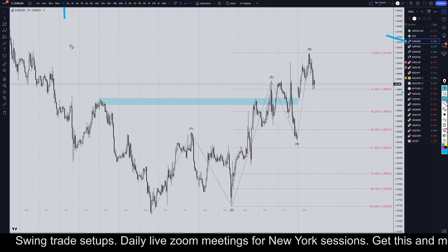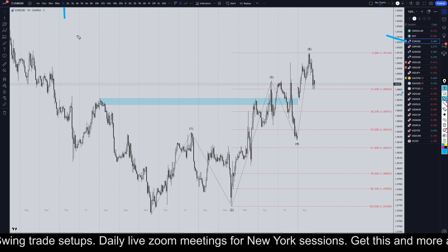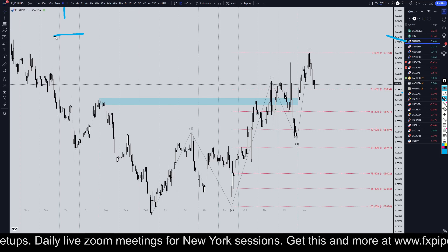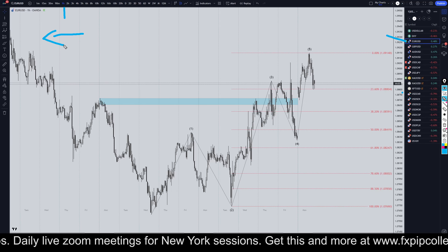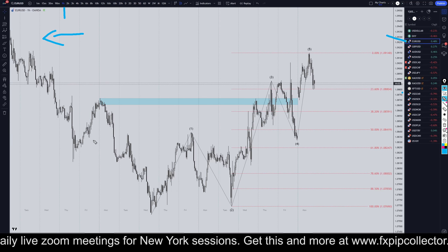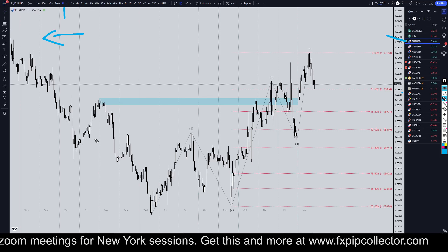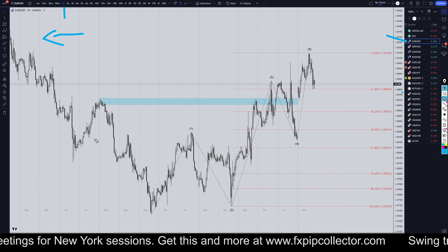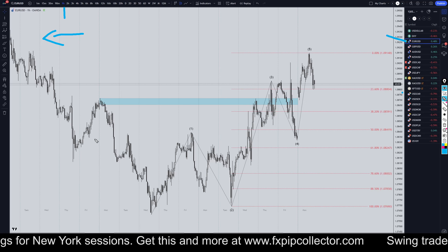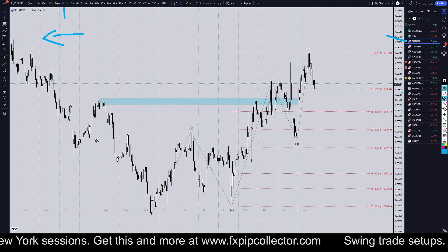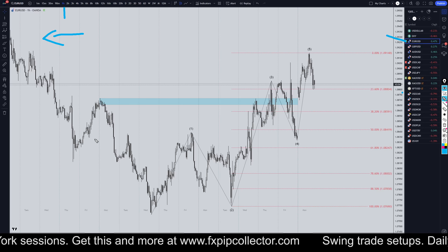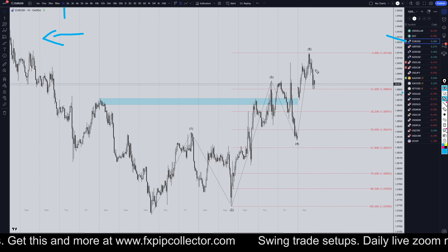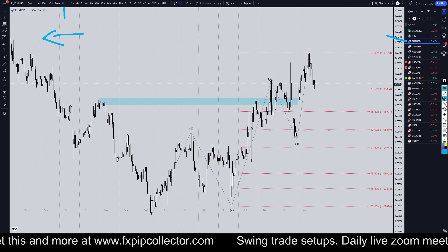If you didn't see my full top-down analysis on the Euro dollar from this morning, make sure you check out the video linked at the end of this video. But first, don't forget to check out my website, fxpipcollector.com, if you would like to get access to my swing trade signals, my daily member-only live streams on Zoom, and my 34-video trading course, all included for only $30 per month.